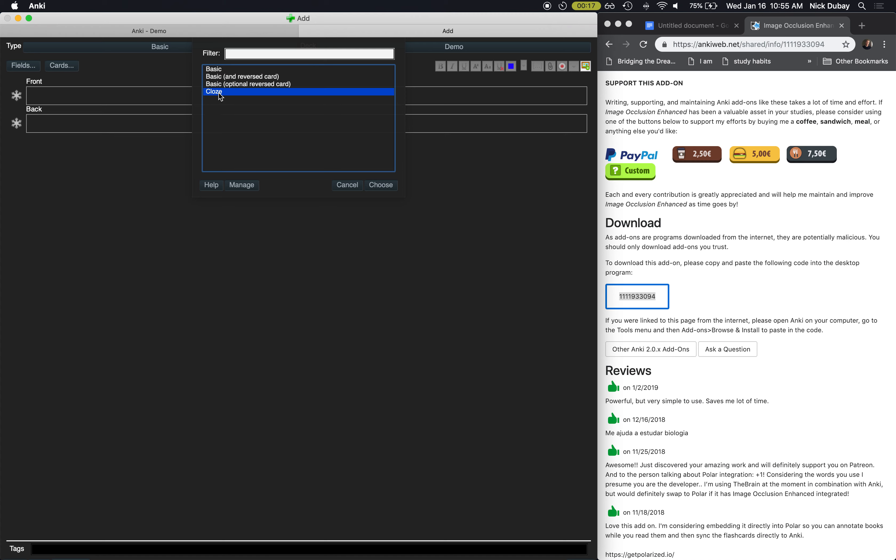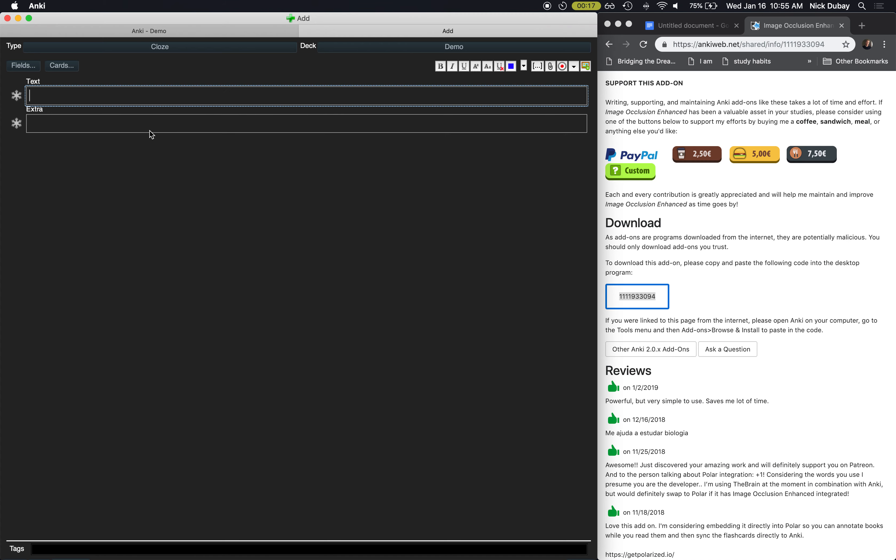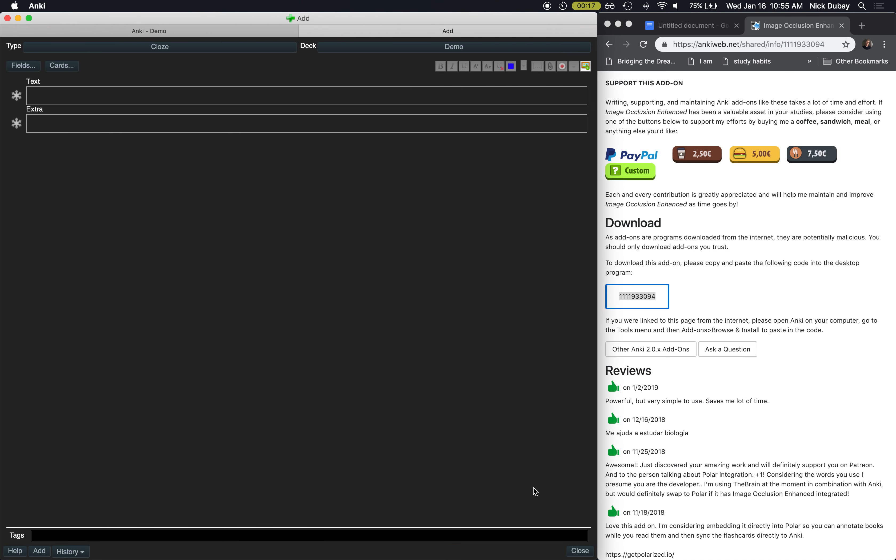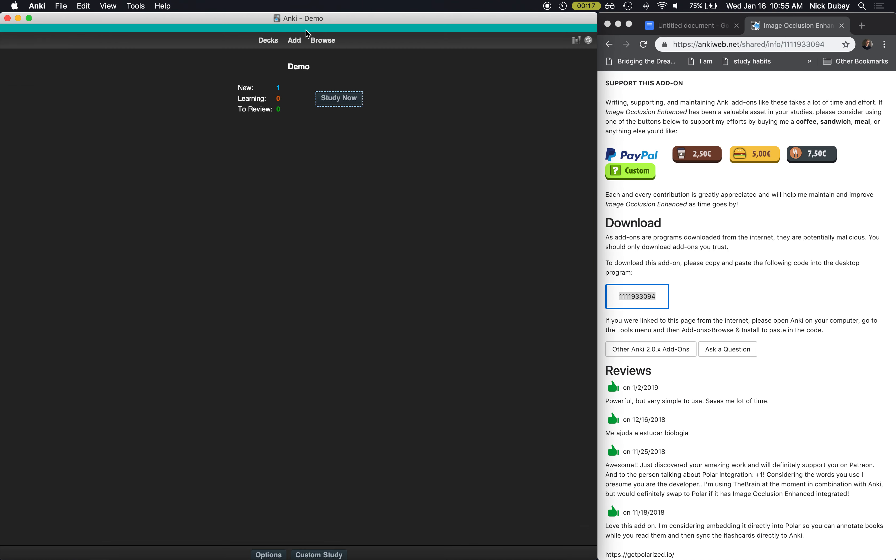So I highly recommend using cloze. You come down, you choose cloze, and what this does is it allows you to block out one word or multiple words in a sentence. You can use this button here to do it, or you can use the shortcut Command Shift C.